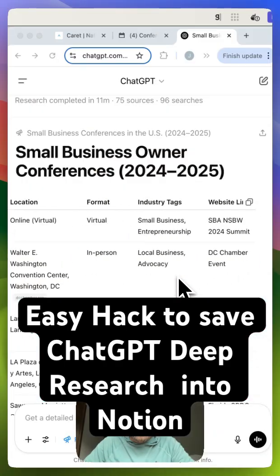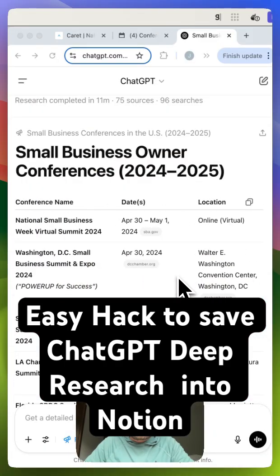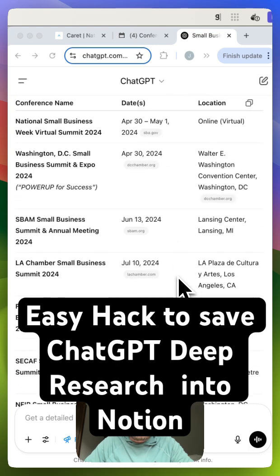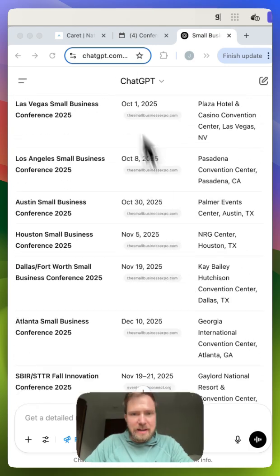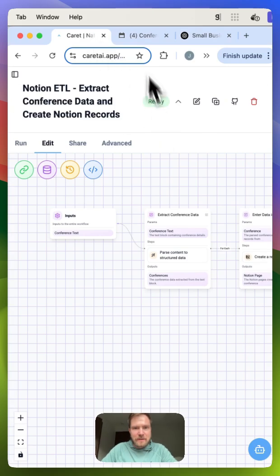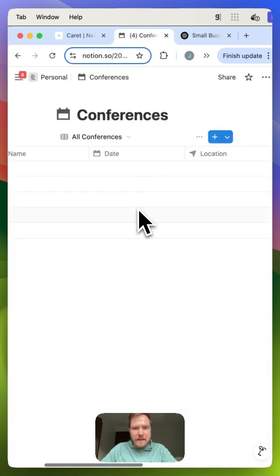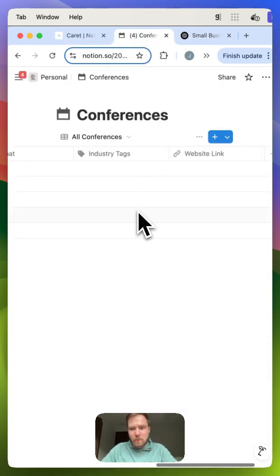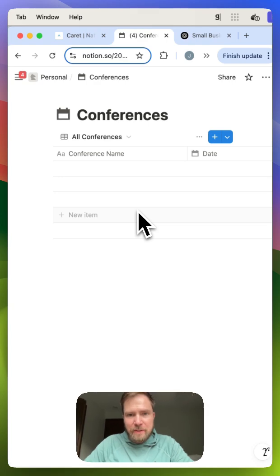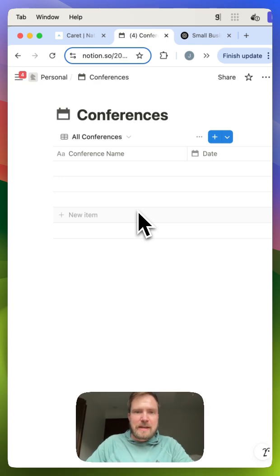The problem now is I want to get this into Notion, and I can't just copy and paste it and have it make new pages. I have in Notion a database that I want to have populated with all this information, but I don't want to do it manually.